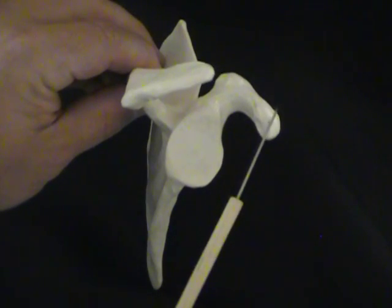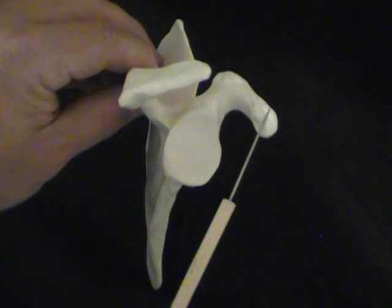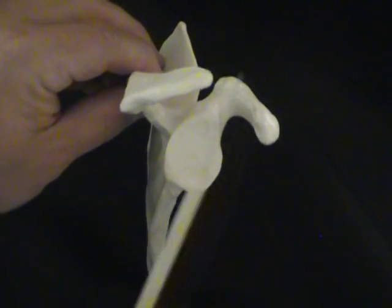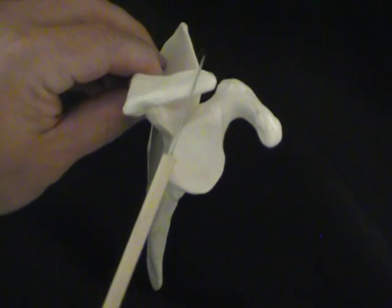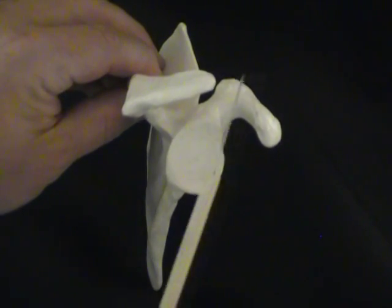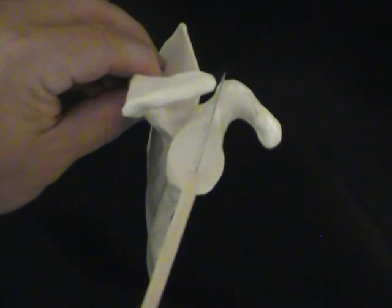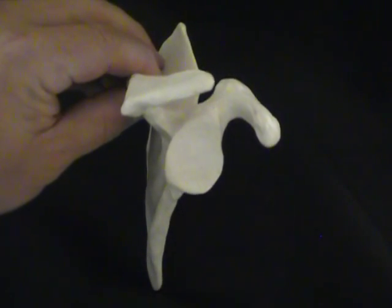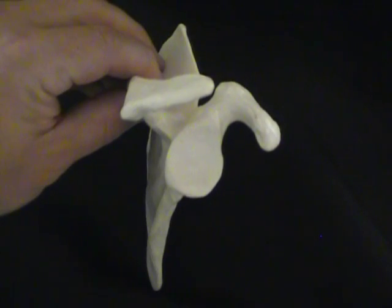This is the coracoid process, A before C, so A is above C. This is where the clavicle is going to join to form a joint in our shoulder.